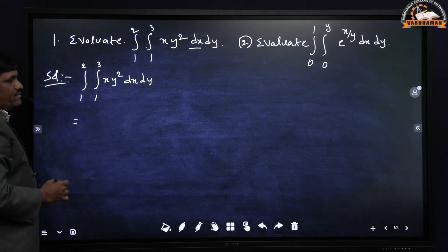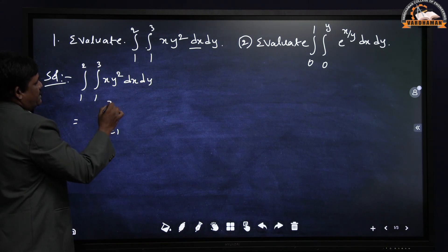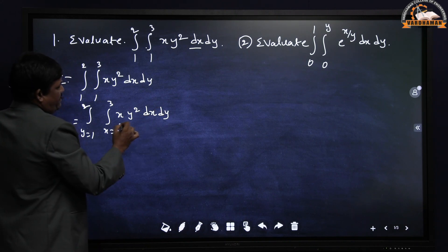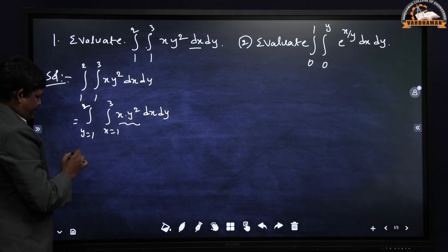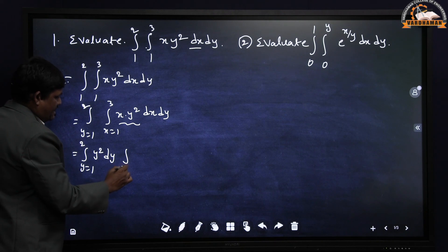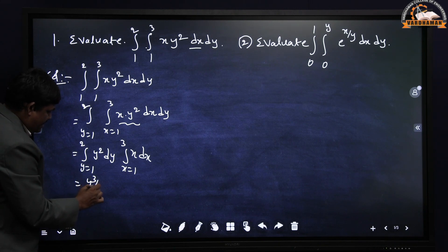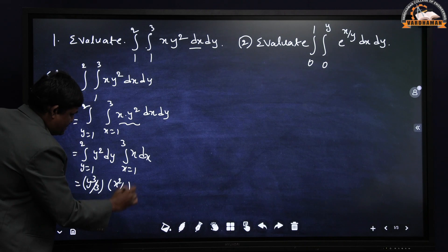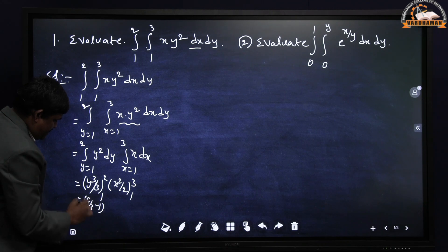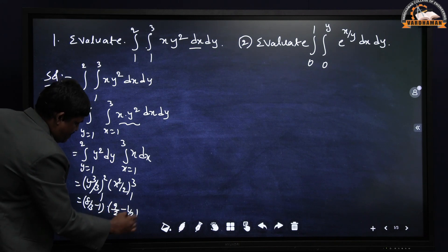We decide the limits — which is x and which is y. I am taking x from 1 to 3 and y from 1 to 2. Since there is a product, you can separate it: integral y from 1 to 2 of y² dy, times integral x from 1 to 3 of x dx. You get y³/3 with limits 1 to 2, and x²/2 with limits 1 to 3. Substituting: upper minus lower limit gives (8/3 − 1) and (9/2 − 1/2).